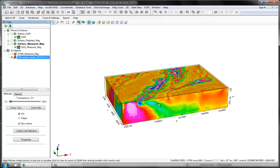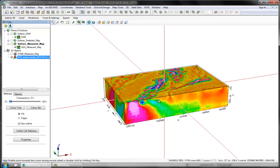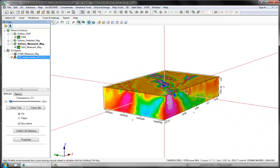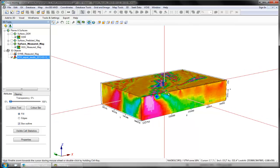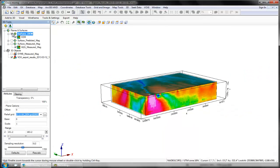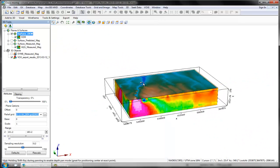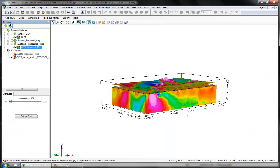In the resulting 3D view, the following are displayed: the inversion result as a voxel, the surface DEM, the observed response plotted as a grid with false relief,